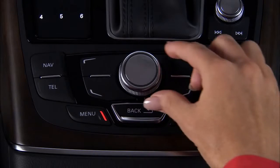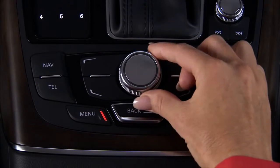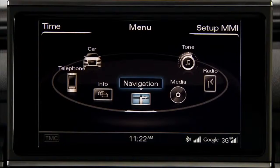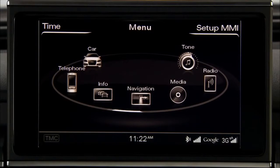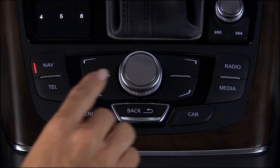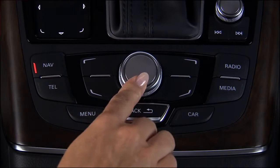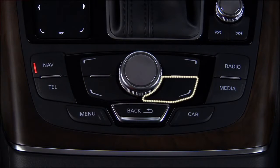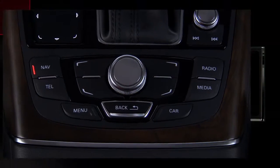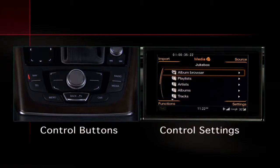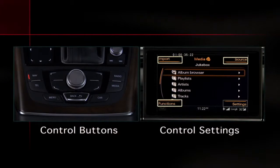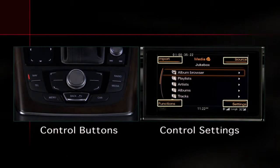The MMI control knob is used to scroll through the main menu by turning the control knob to the left or right, and to select menu items by pressing the knob. The four control buttons that surround the control knob are used to activate the highlighted control settings that appear in the four corners of the MMI display.